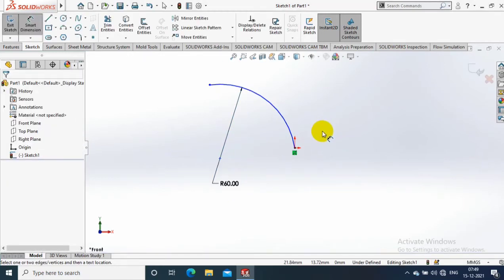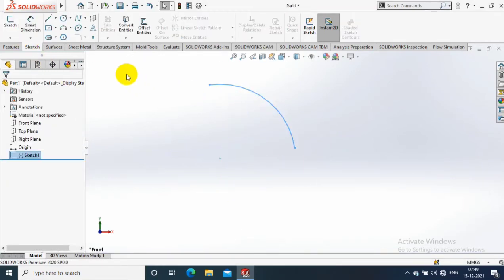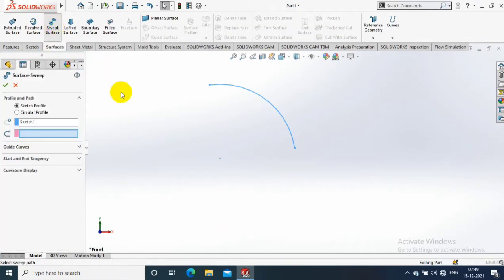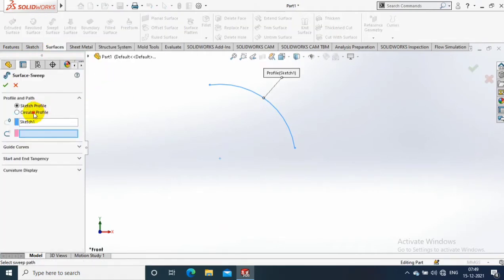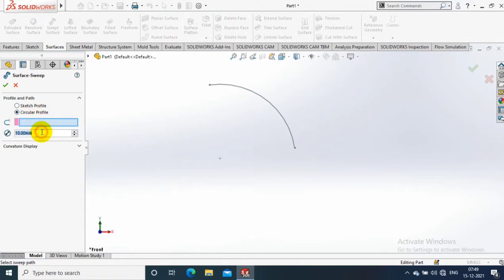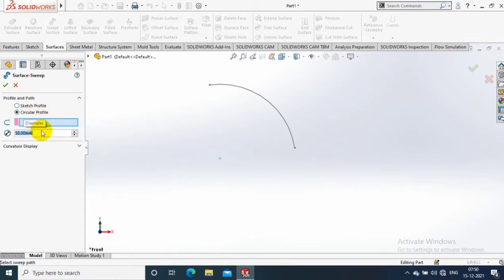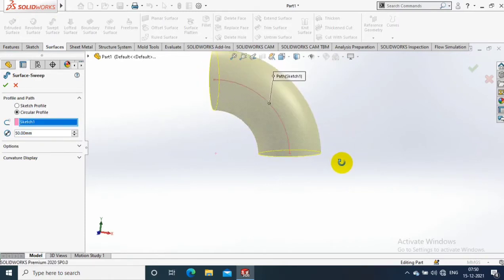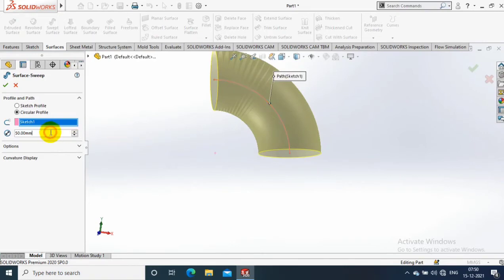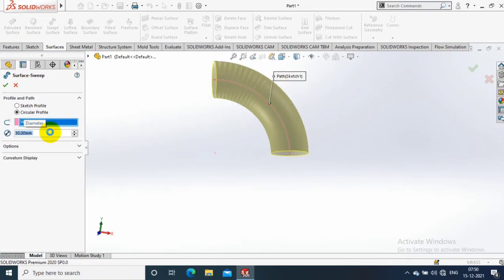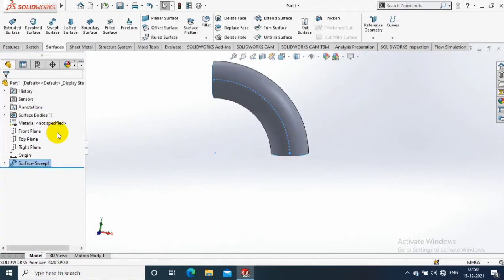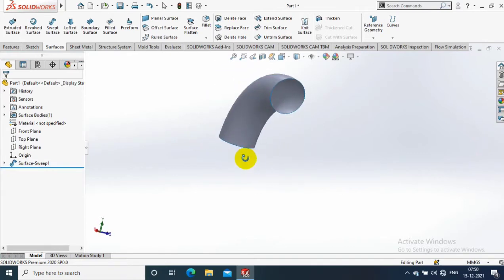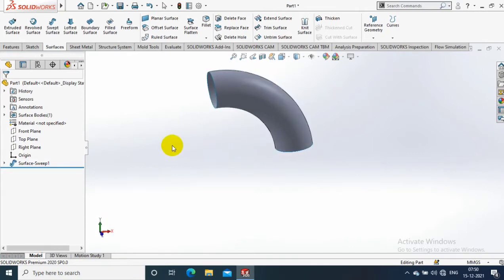After giving the radius, exit the sketch and go to the surface option. Inside the surface we need to select swept surface. Then we have to select a circular profile. Give the radius or diameter for the circular profile. Then we have to select the arc as a path. Now you notice that the bent path with sweep is created. This is not a solid, this is only a surface we created here.